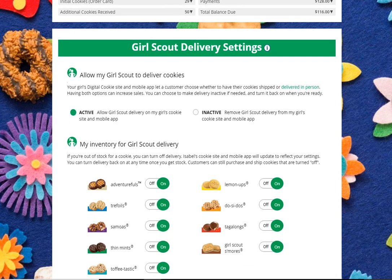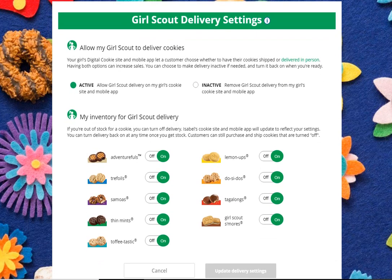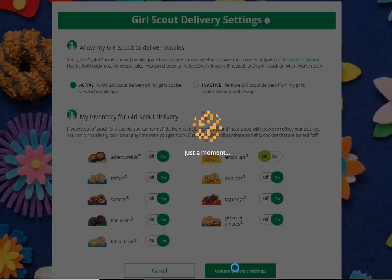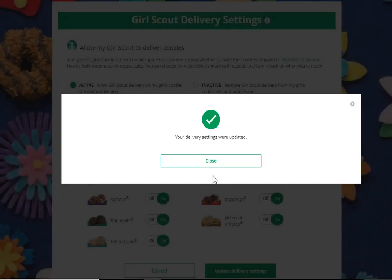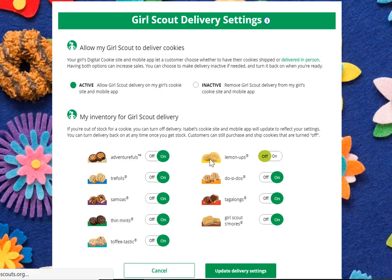You also have the option to turn off a variety of cookie. This could be useful if you are out of cookies — your troop leader indicates that they are out of cookies and unable to get more of a certain variety. At that point you could turn off that variety of cookie and update the delivery settings. It will let you know that the settings were updated, and this is what the customer would see.